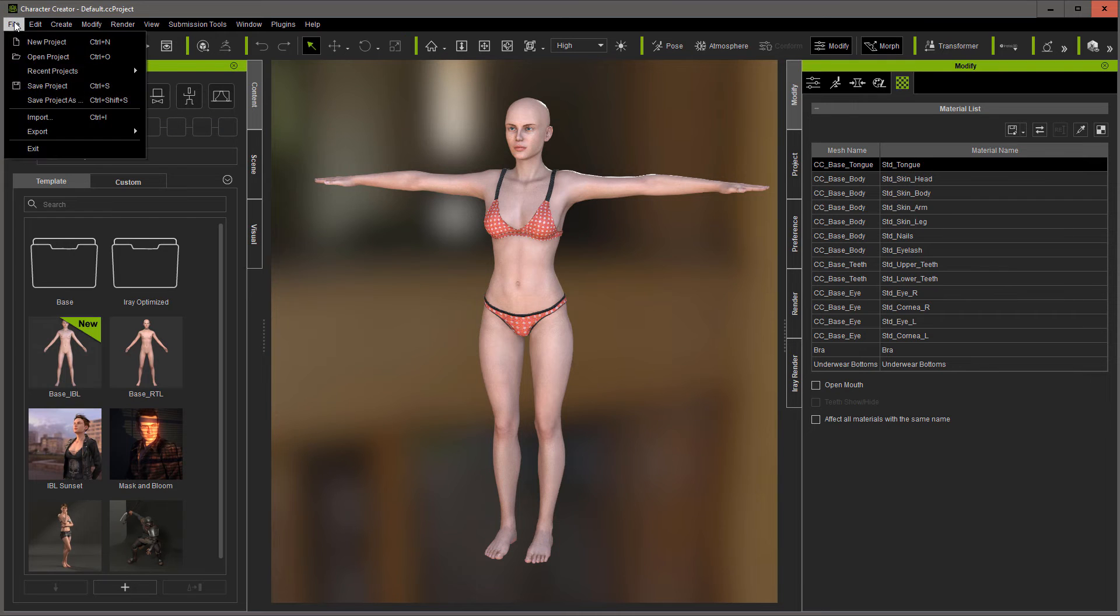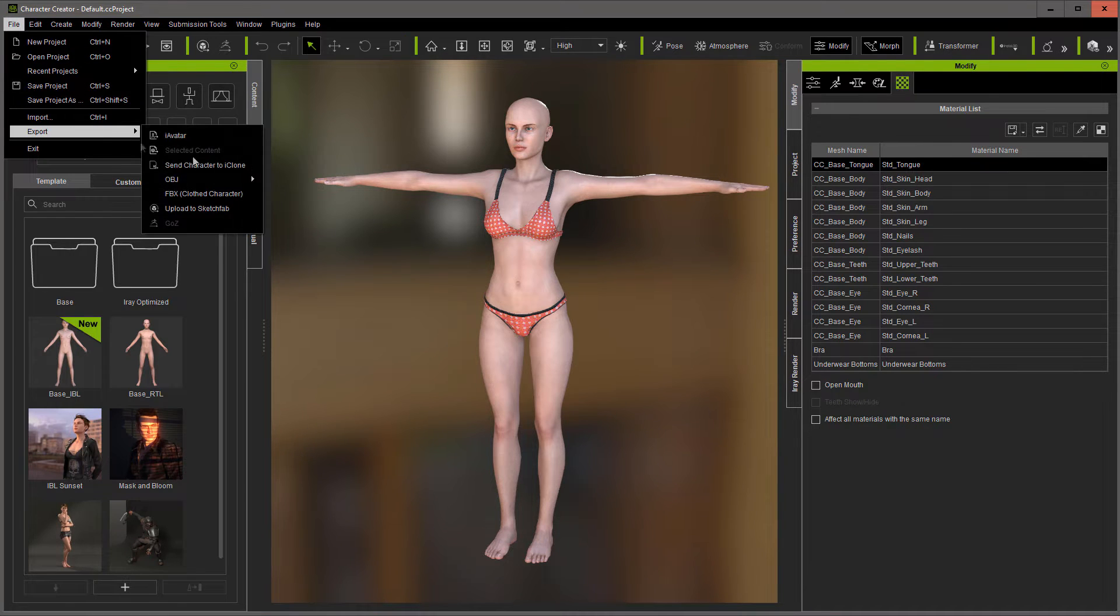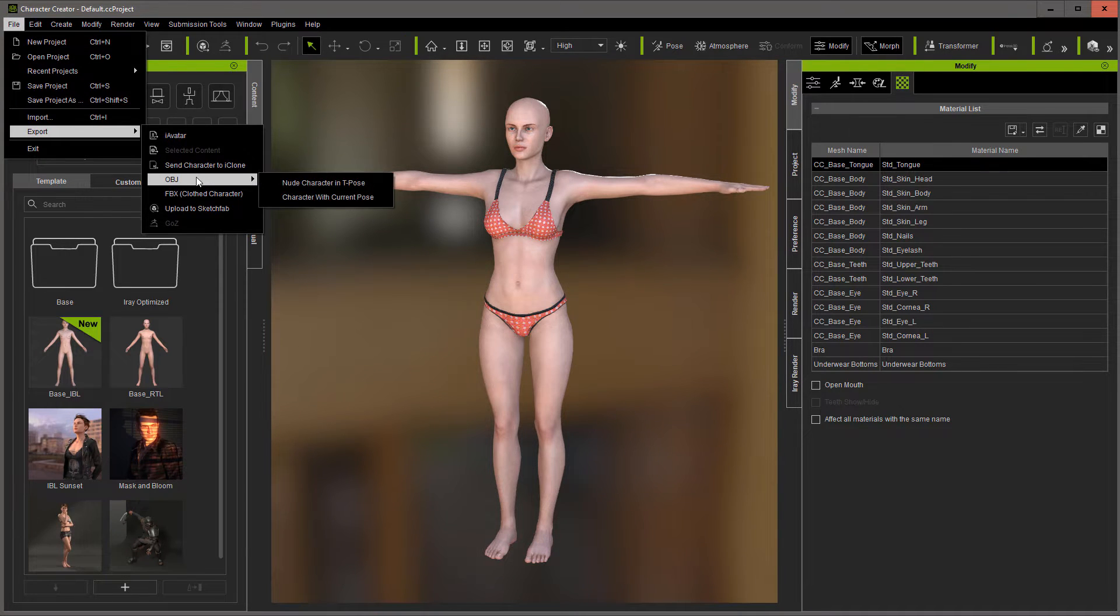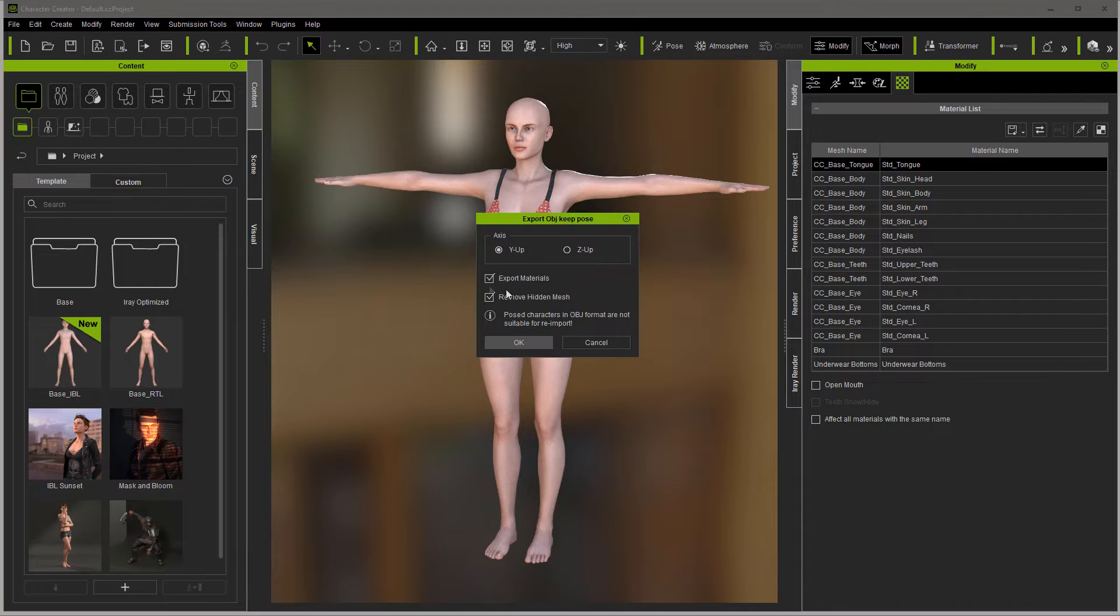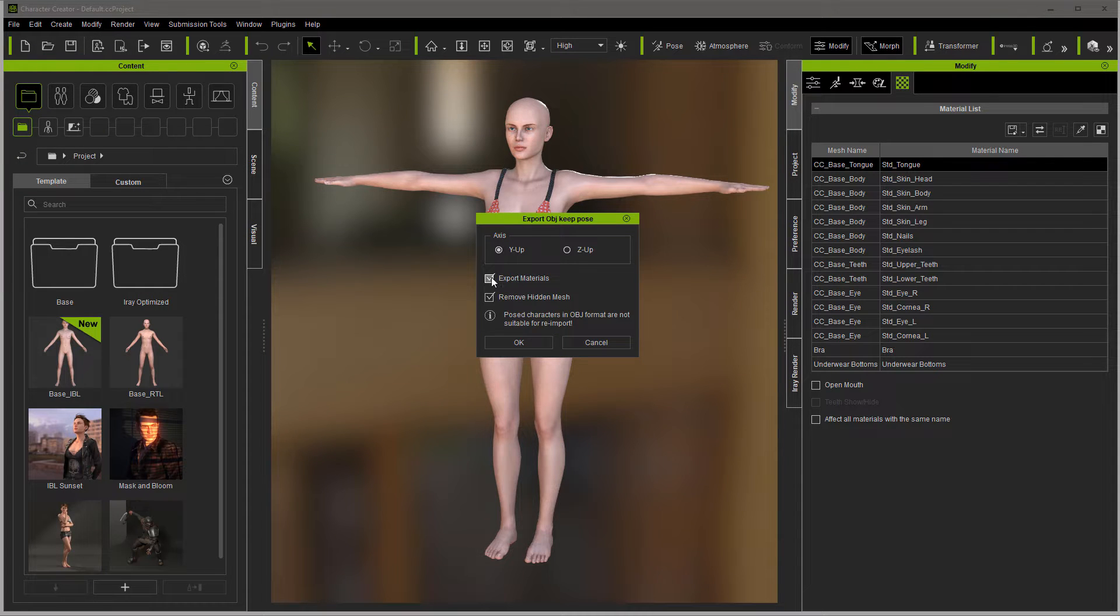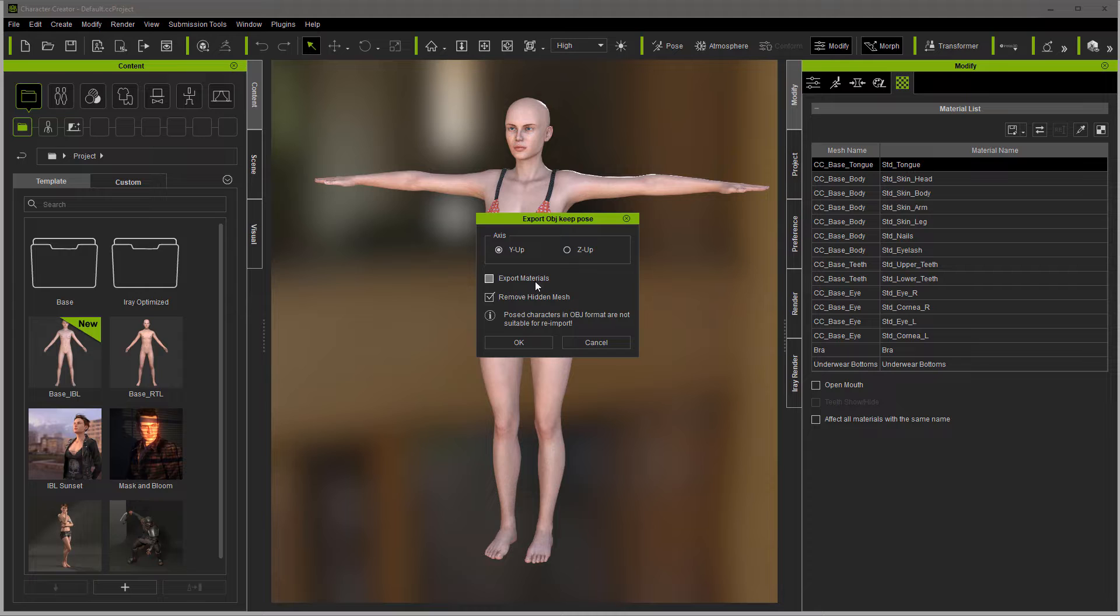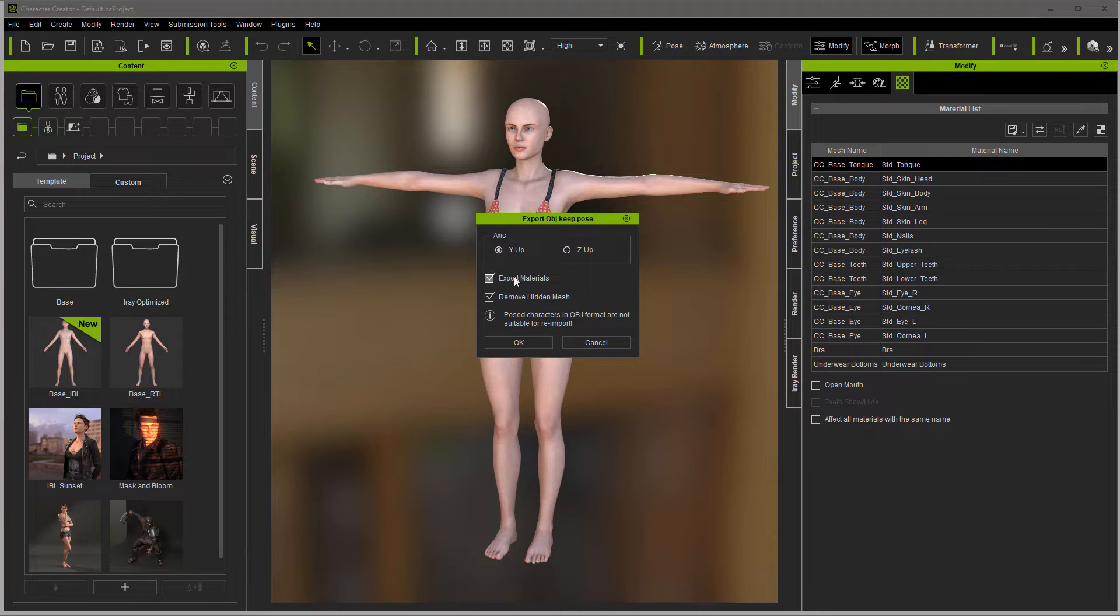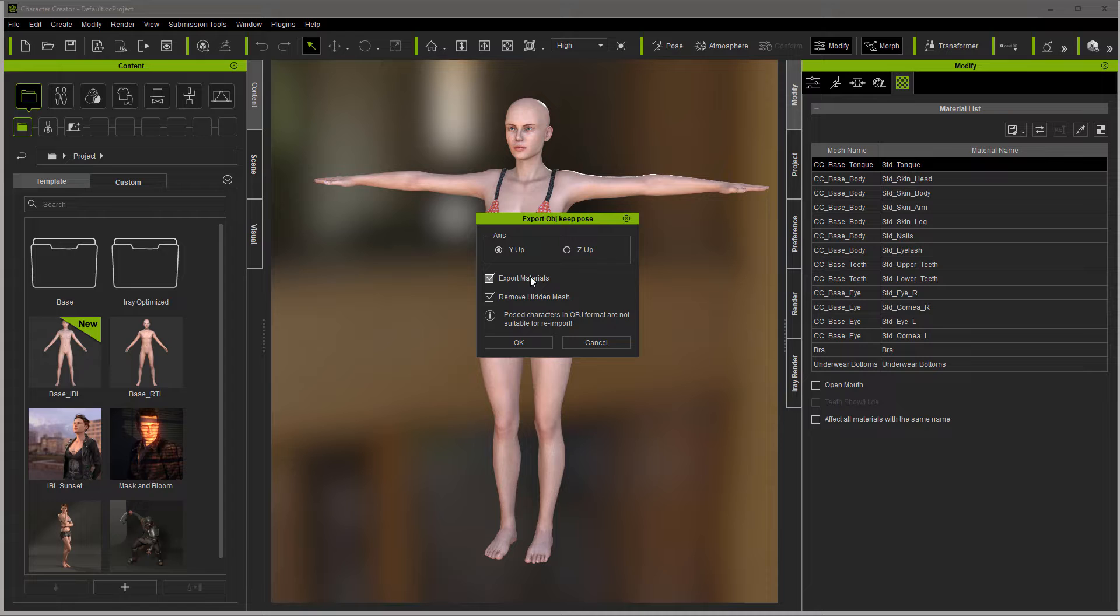We'll go to File, Export, OBJ, Character with Current Pose, Y-UP. You can export materials if you want to. If it helps you visualize it, we will in this case. You don't have to export materials if you're just putting an avatar over into something like Marvelous Designer.